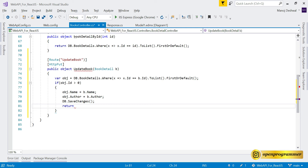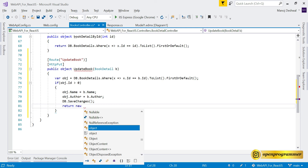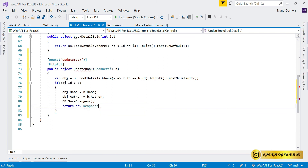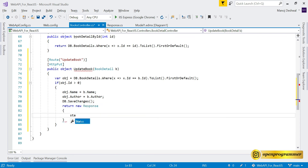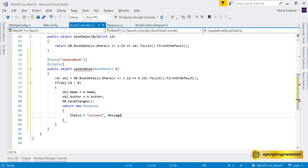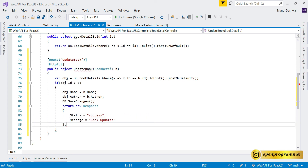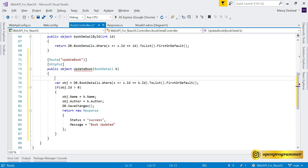We've set the name and author properties, so now we save with db.SaveChanges(). Then we return a response: return new Response { Status = "success", Message = "Book Updated" }. We'll also wrap everything in a try/catch block.